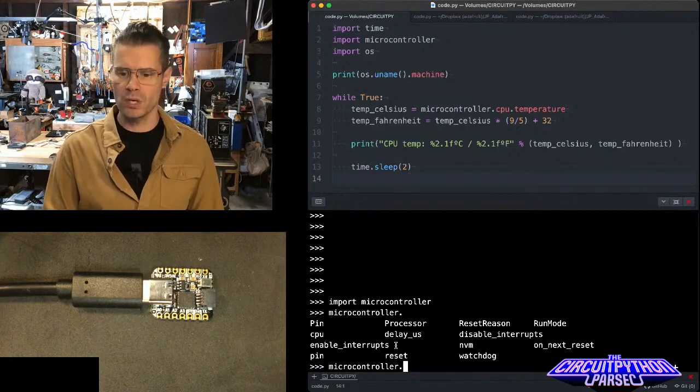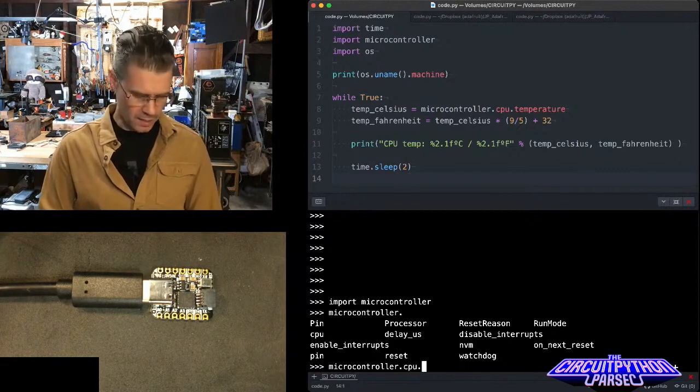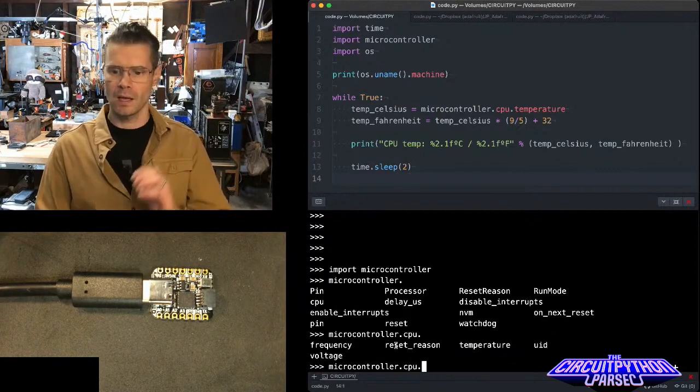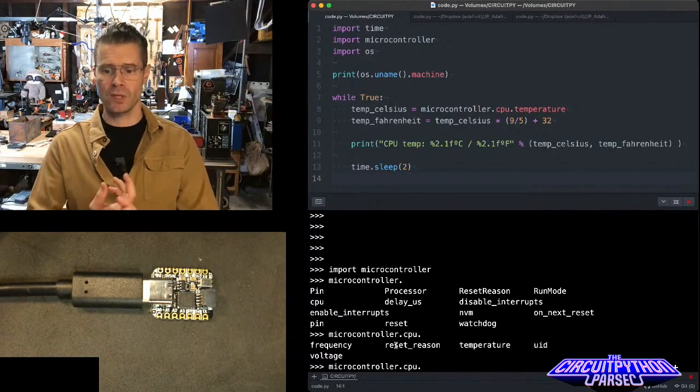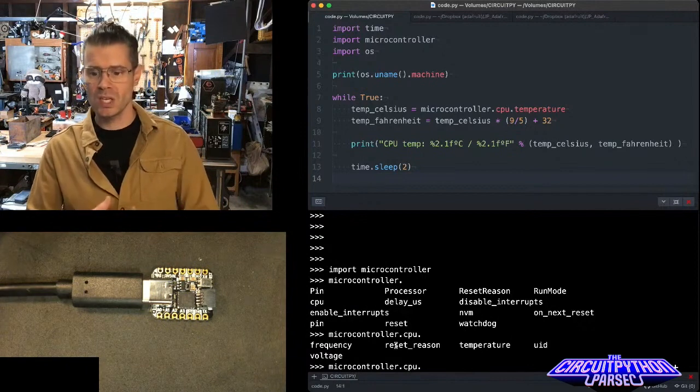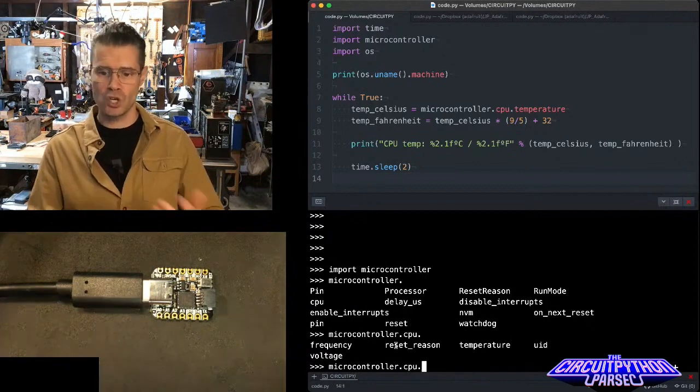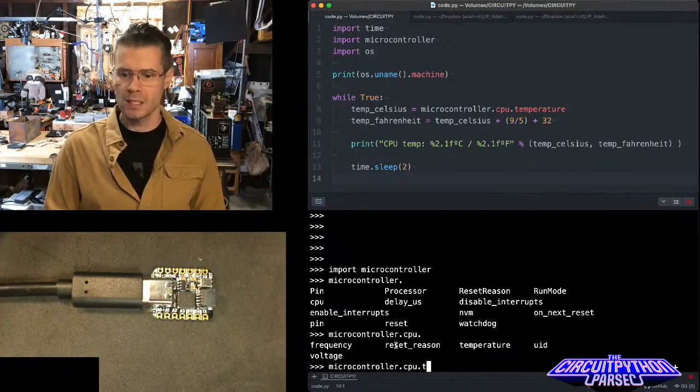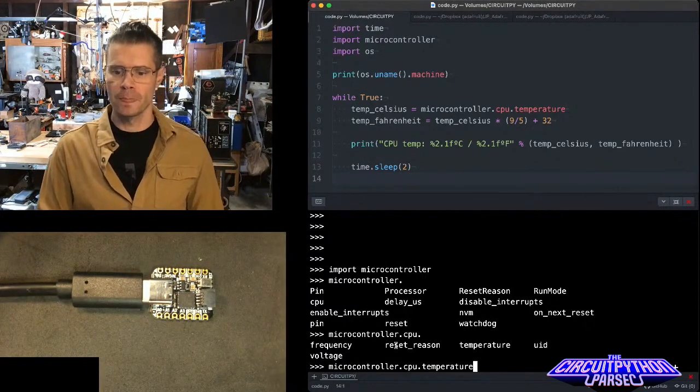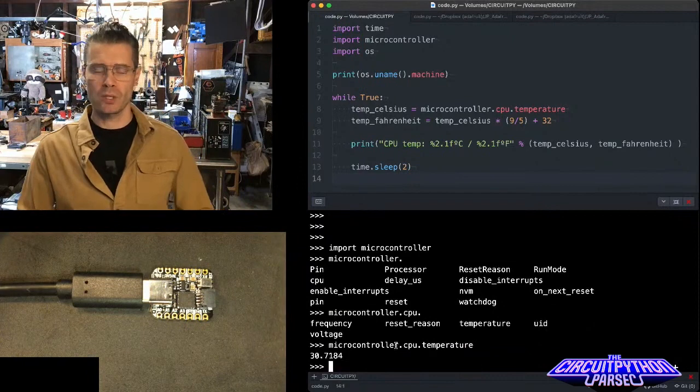I'm going to address the CPU. I'll hit tab again and now it tells me I can ask for things like the frequency, the temperature, UID voltage. So I'm going to say temperature and that's going to return to me.